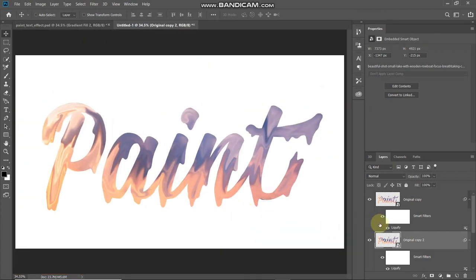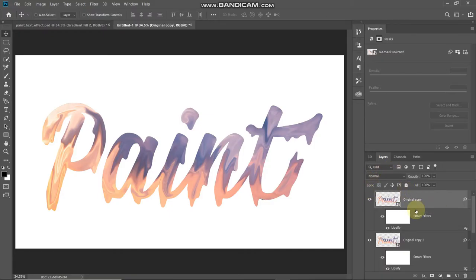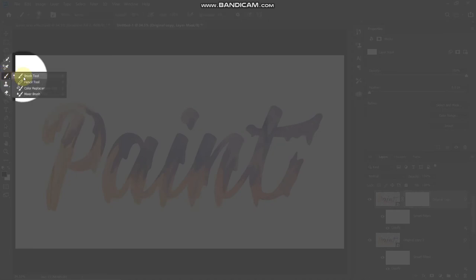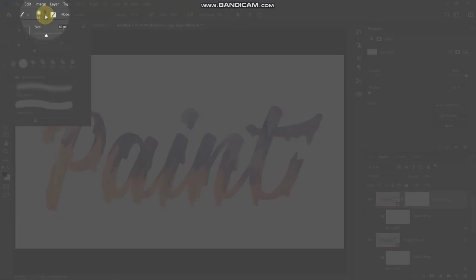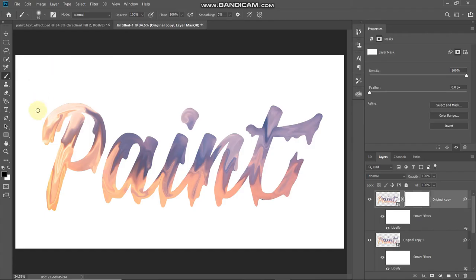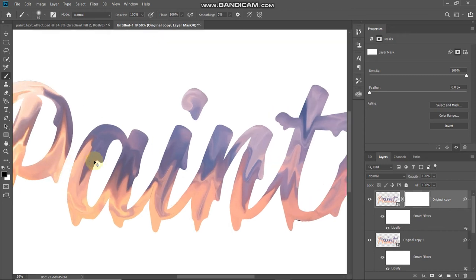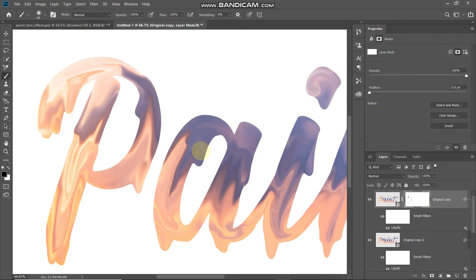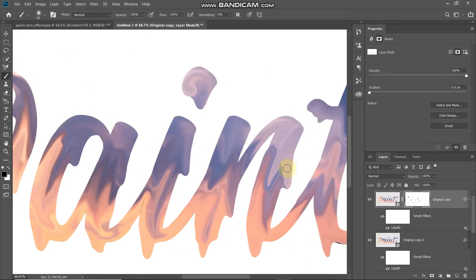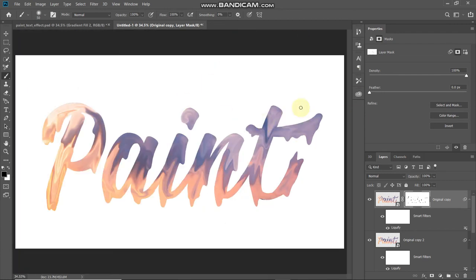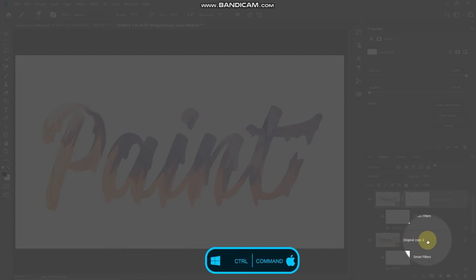Although we've added some drips, they aren't blending properly with the text. To fix this, make the original copy layer active and add a mask by clicking the Add Layer Mask icon. Select the Brush Tool, click the dropdown and select Soft Round brush. Set the foreground color to black and click OK. Using the brush tool, hover over the areas where you want to blend more properly.